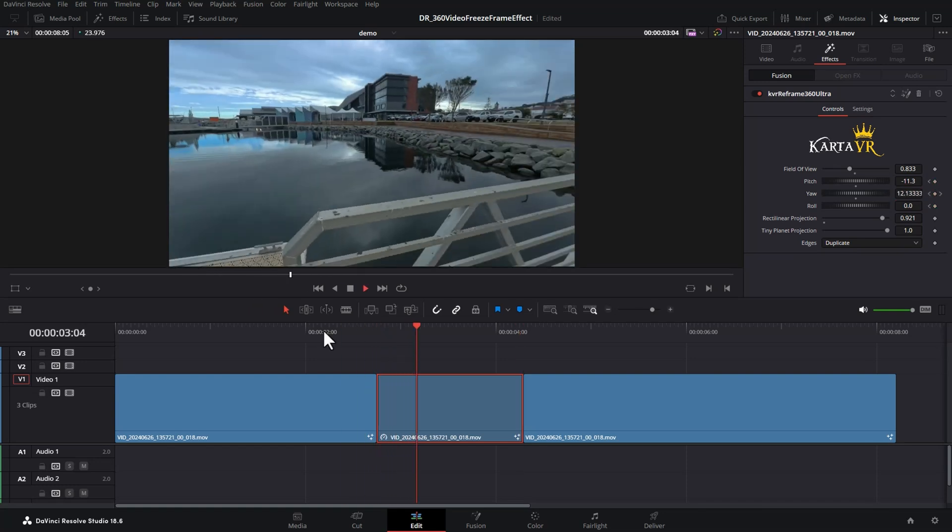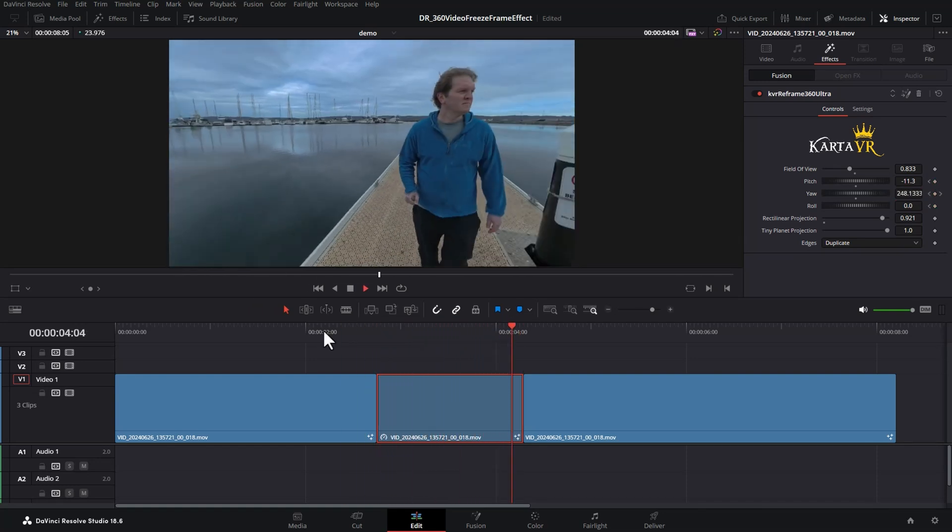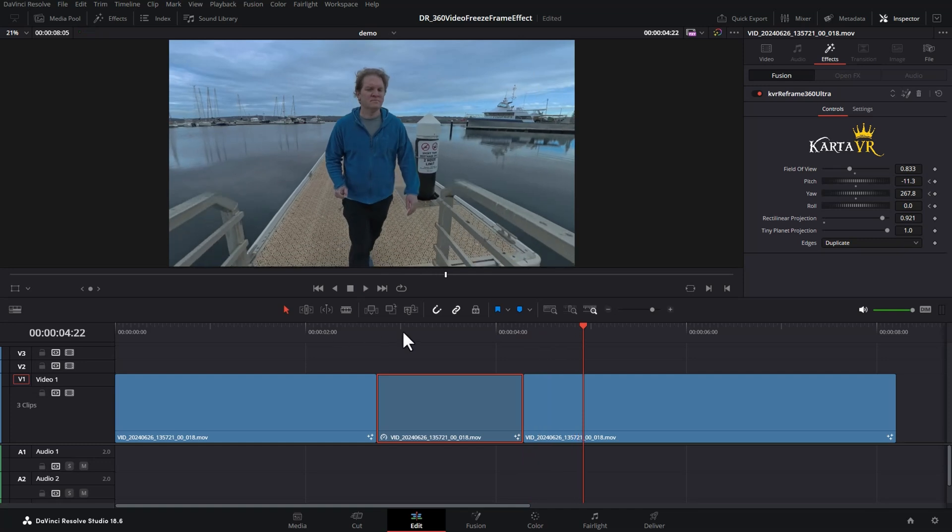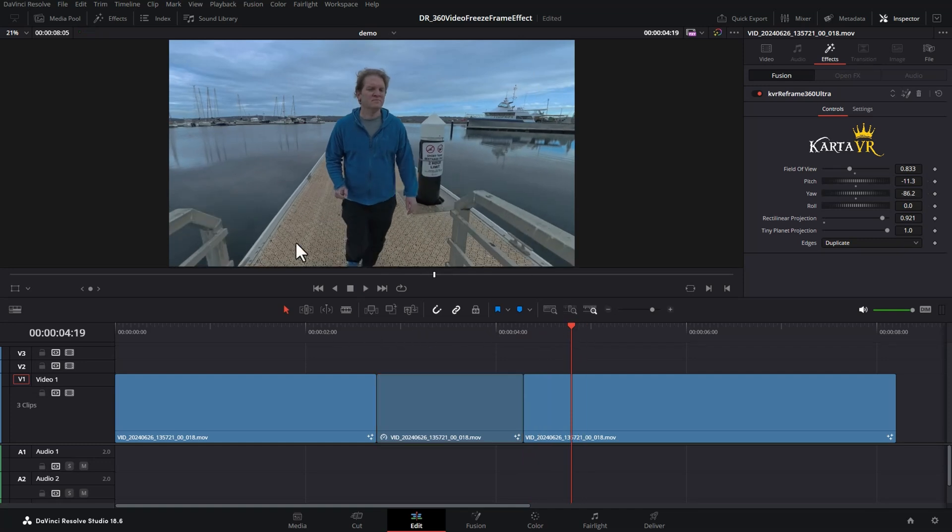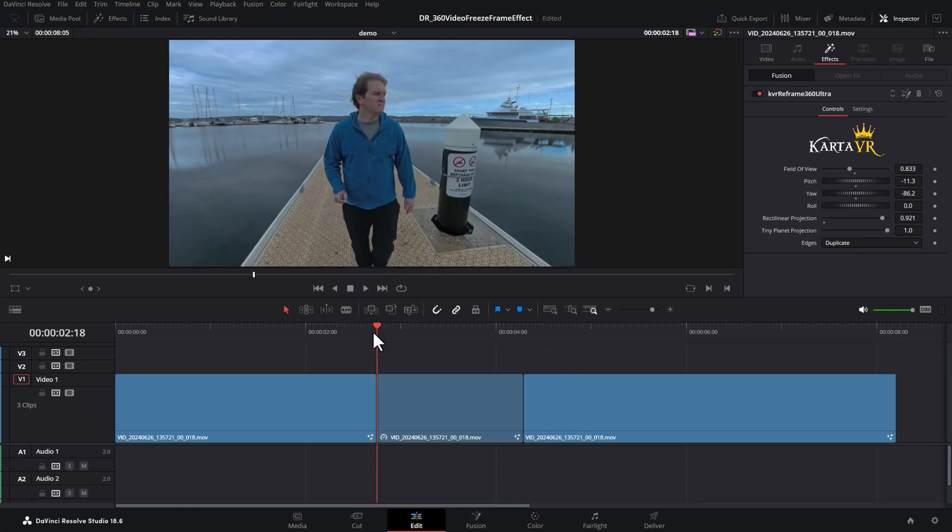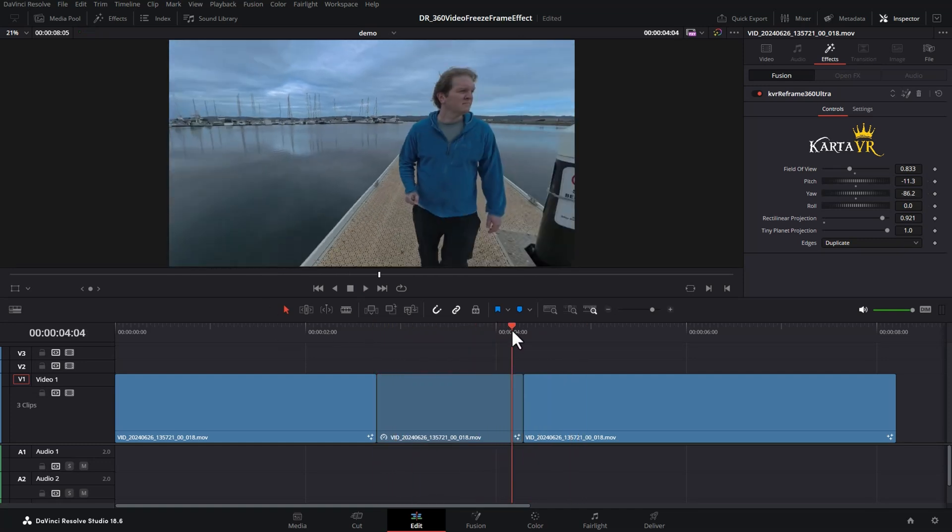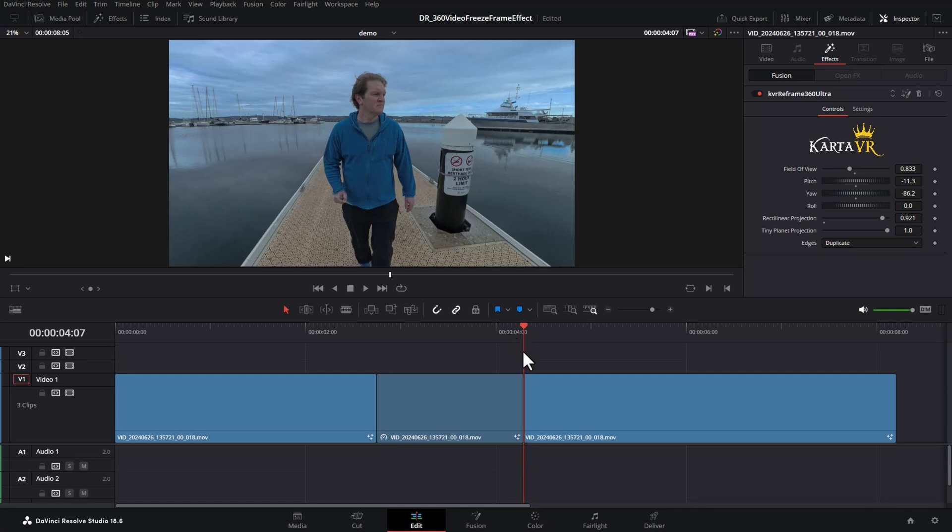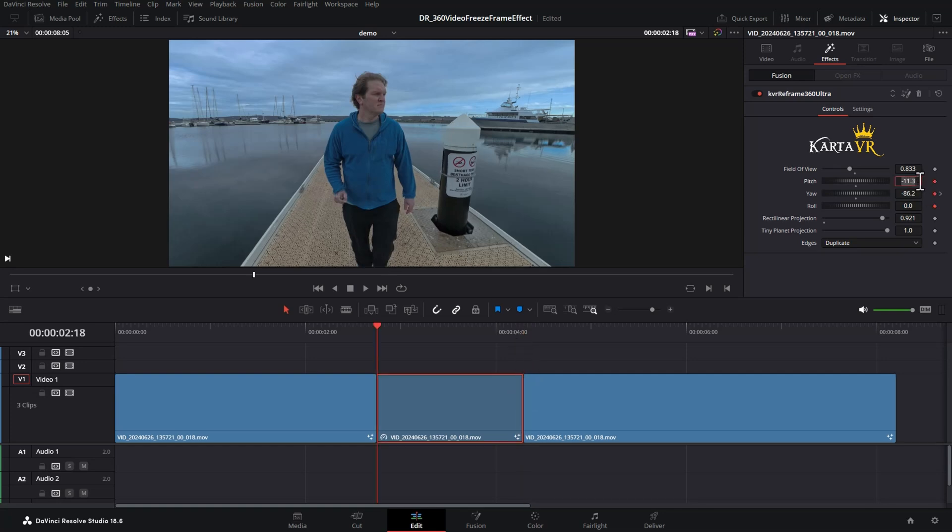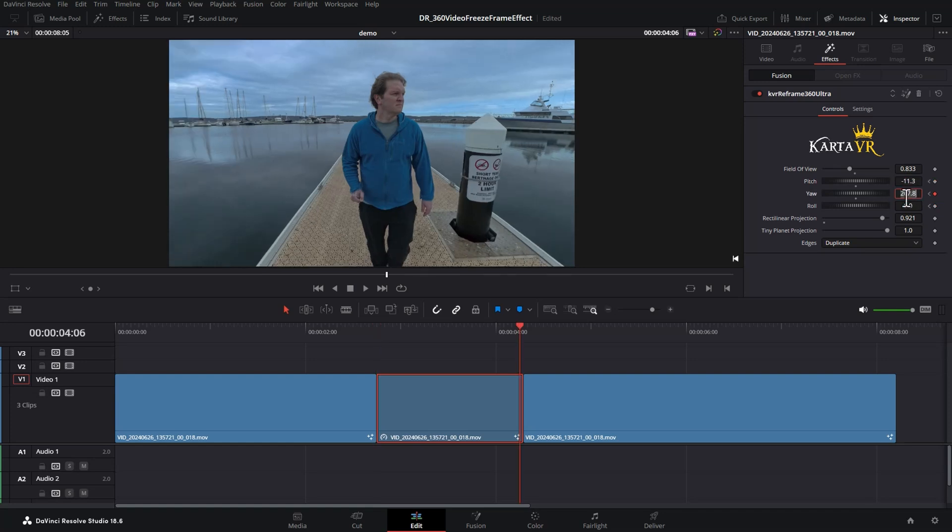If we play this back, we've now got the freeze frame reframe effect. I've got a couple of quick tips for you. Make sure once you get to the end of this freeze frame section, that whatever numbers are appearing here in this last keyframe are the same as the numbers in the next clip.